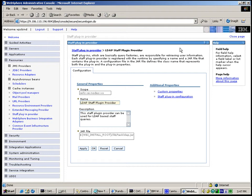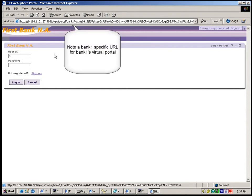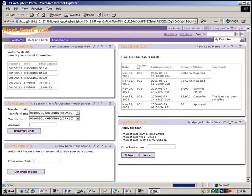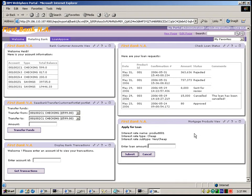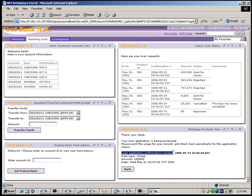Now we will execute a BPEL process for loan application approval with Human Task to demonstrate the staff resolution functions. We log in to the Bank1 portal as Bank1's user B1U2. In the Mortgage Products portlet, we apply for a loan product. We use $100,000 as the loan amount and submit the request. From the Check Loan Status portlet, we see this request has been sent for review. Since we requested a large loan amount, this loan will need both a Bank Employee Approval and a Bank Manager Approval.